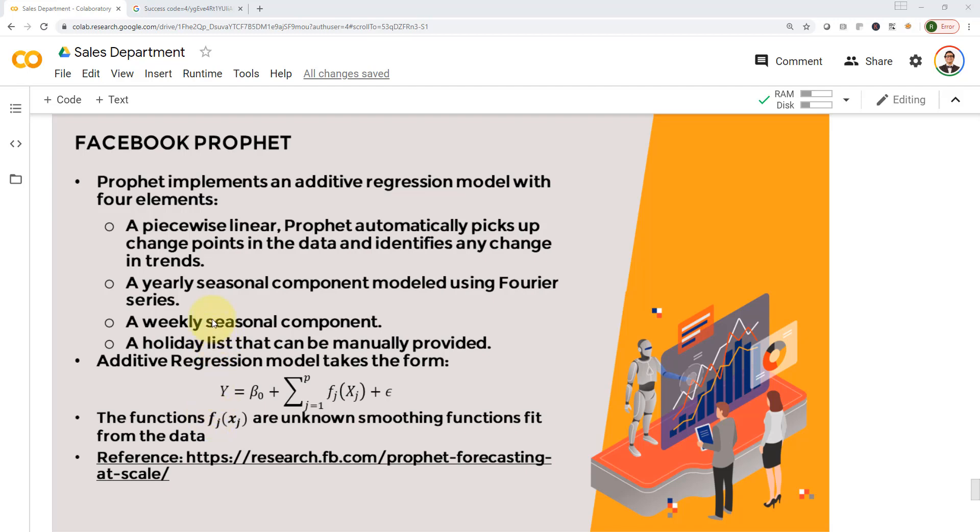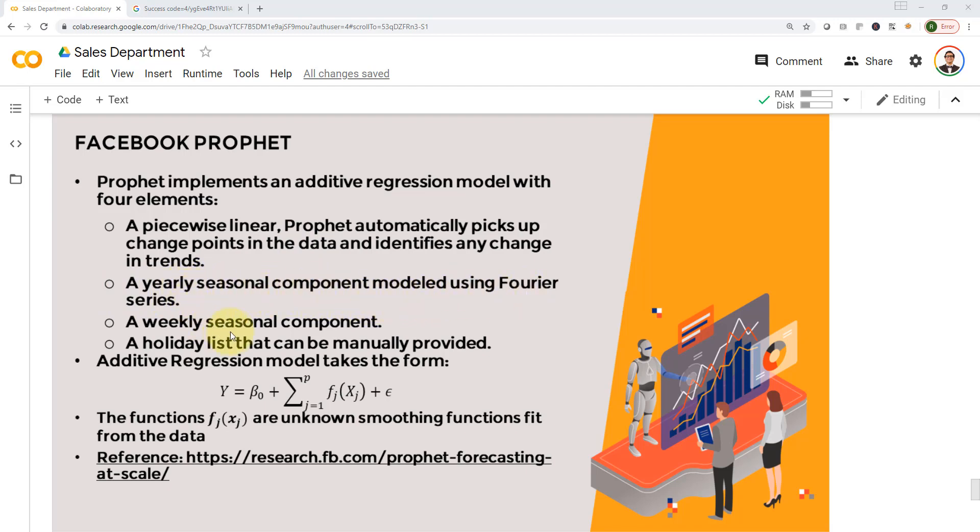There are four elements when we apply Facebook Prophet. The first one is a piecewise linear. Prophet automatically picks up change points in the data and identifies any change in trend. If you have data going up and then going down afterwards, it can be divided into these different chunks based on the changes in the data. Then we have a yearly seasonality component, modeled by Fourier series.